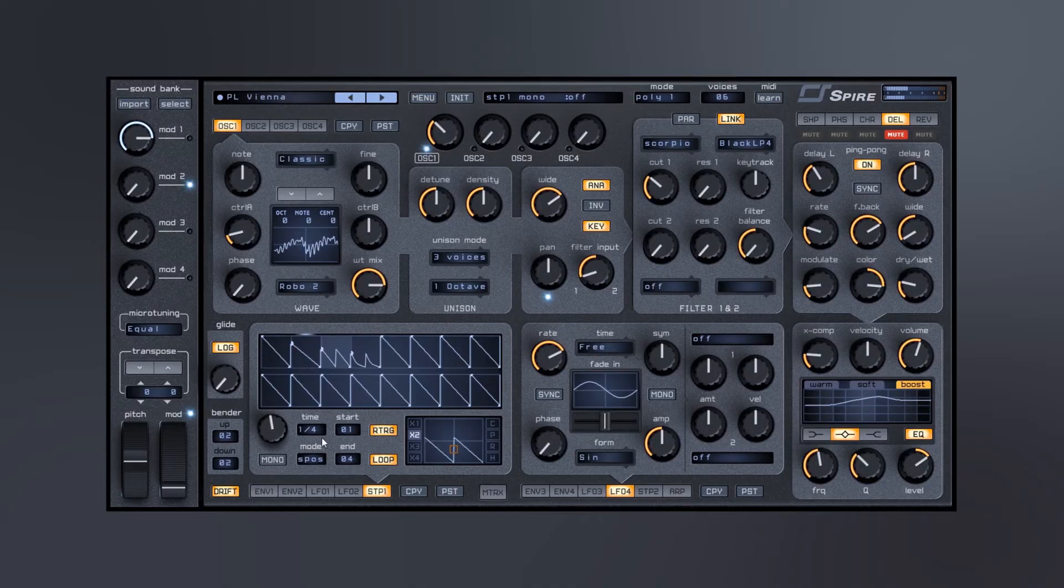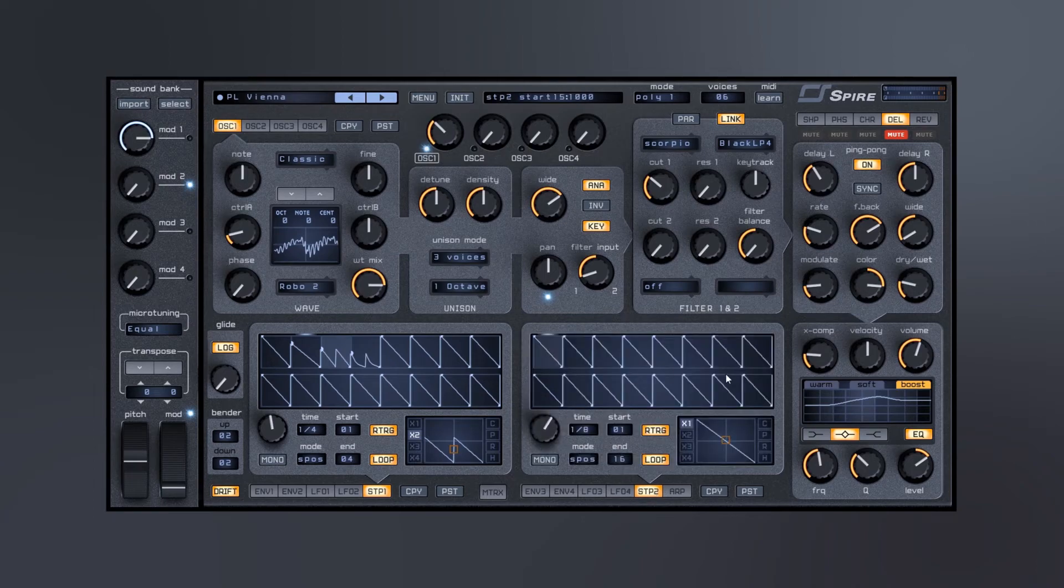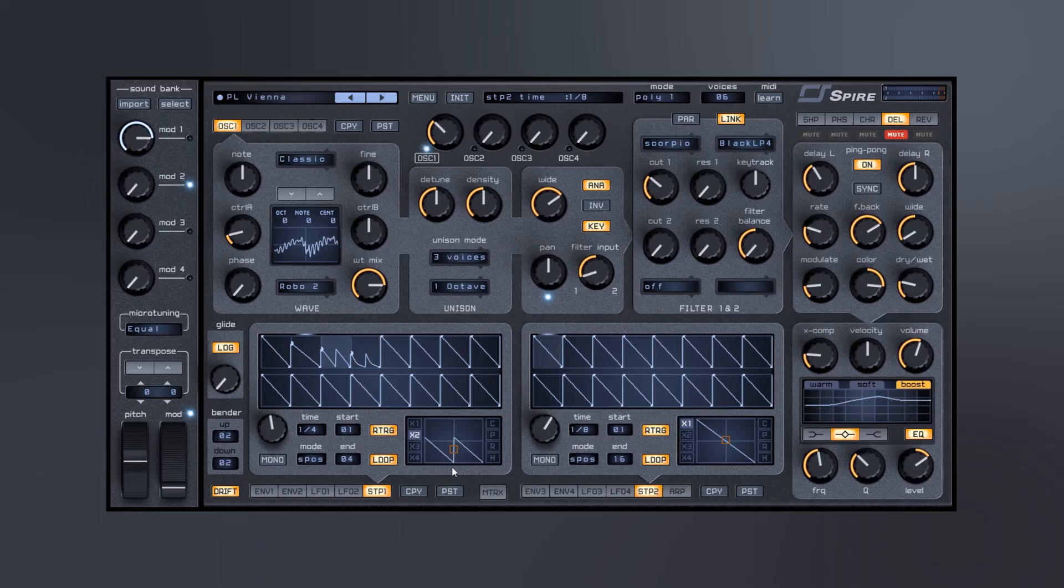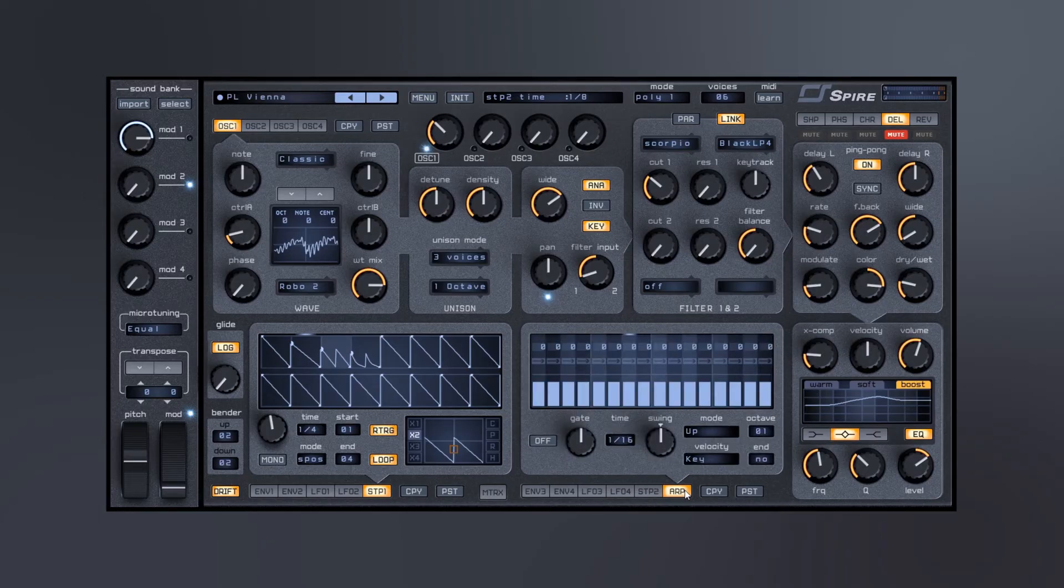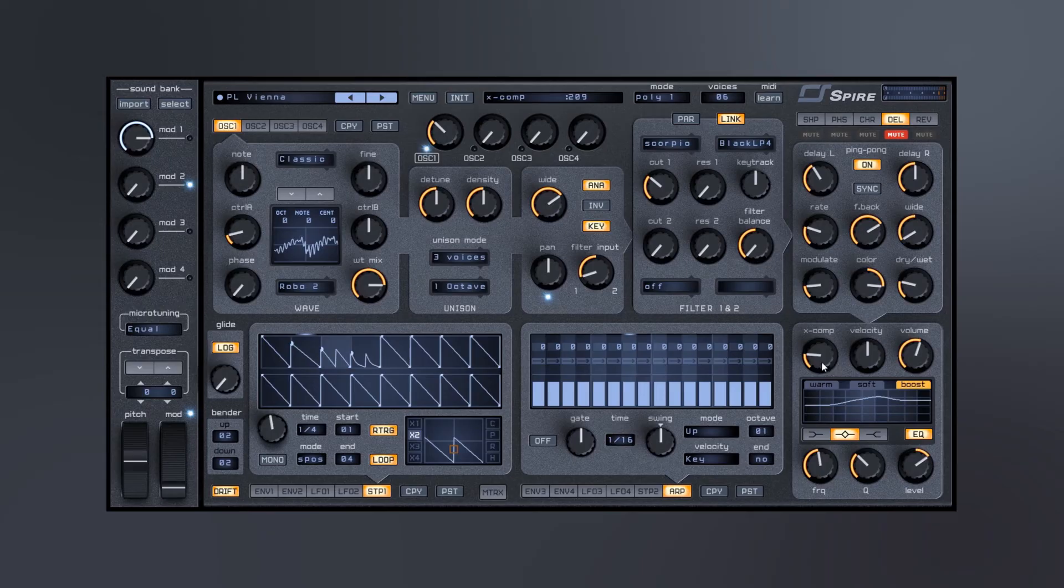So lots of control there of course. And after that we do have another step sequencer completely independent from the first, so you can get some really crazy stuff going on. And then the arpeggiator as I said. Then we've got a global EQ and compressor over here as well.